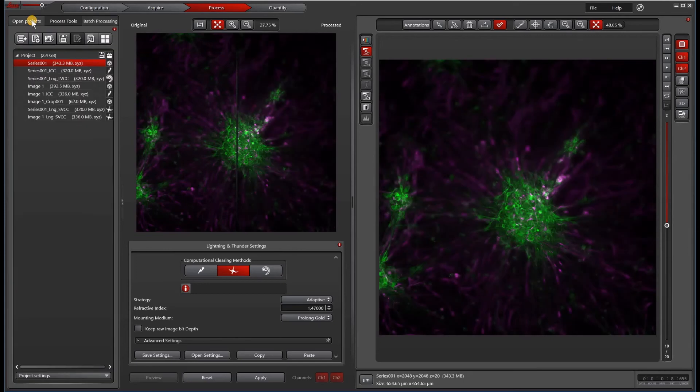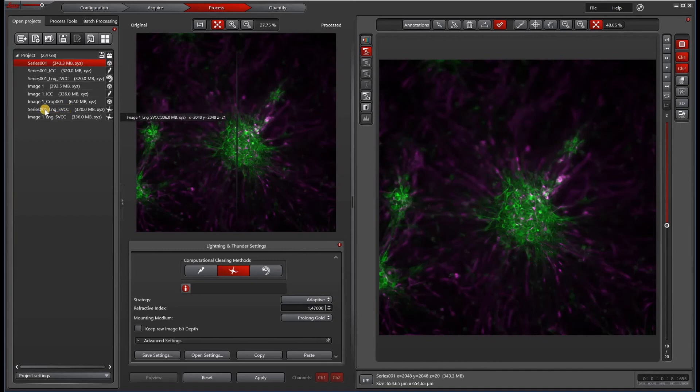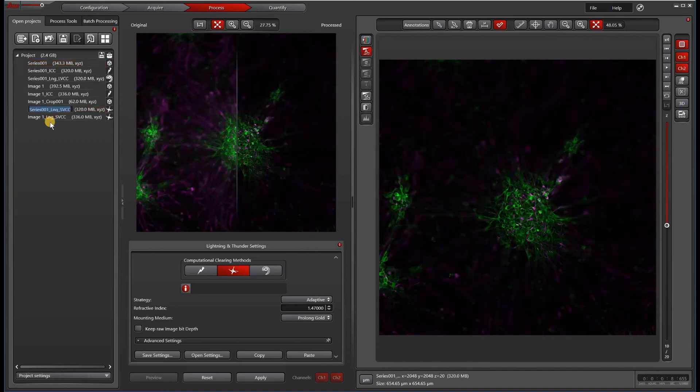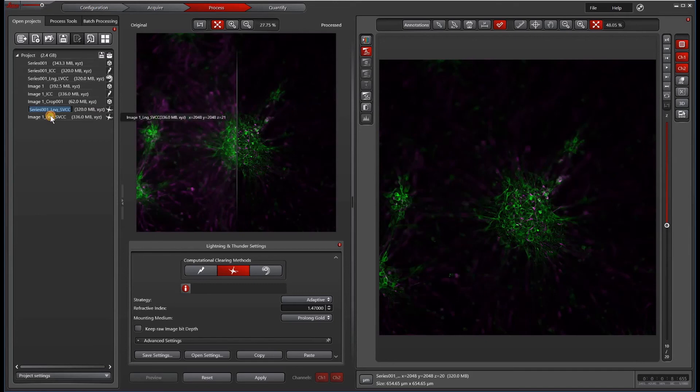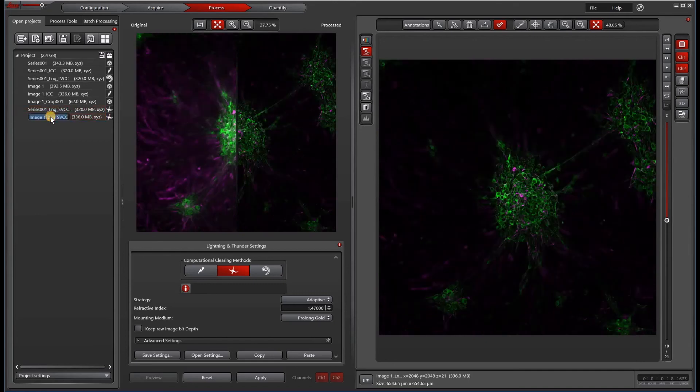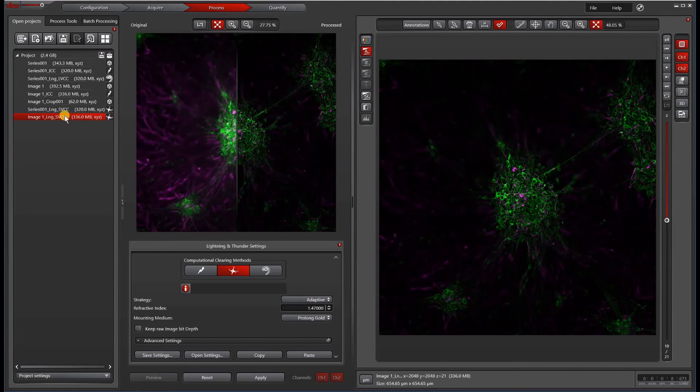Now when we go back to our open projects, we have these new files here. SVCC stands for small volume computational clearing. This is the cleared image of that first series, and this is the cleared image of the second set, which is called image one.